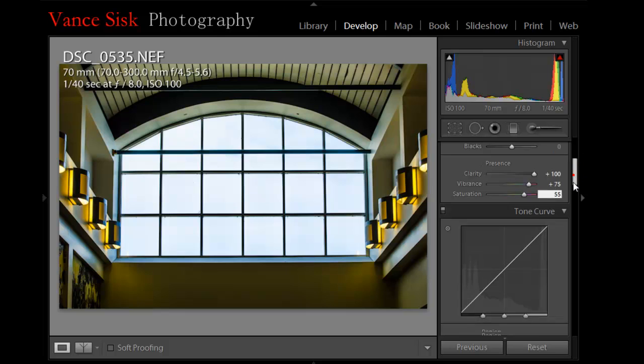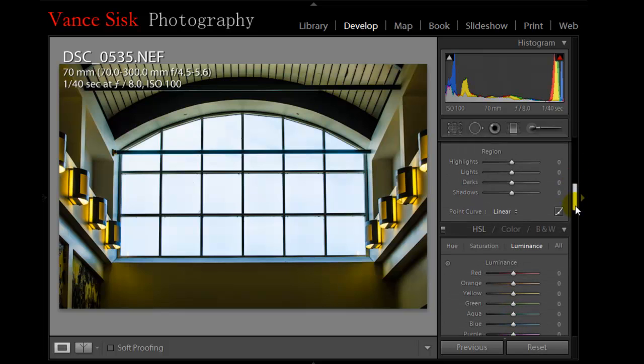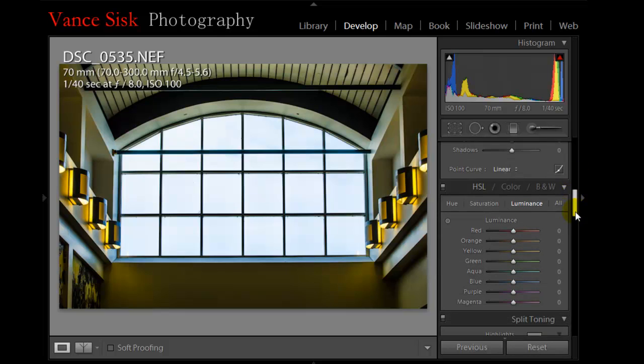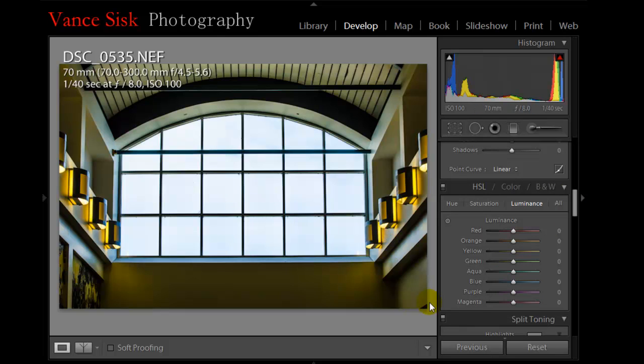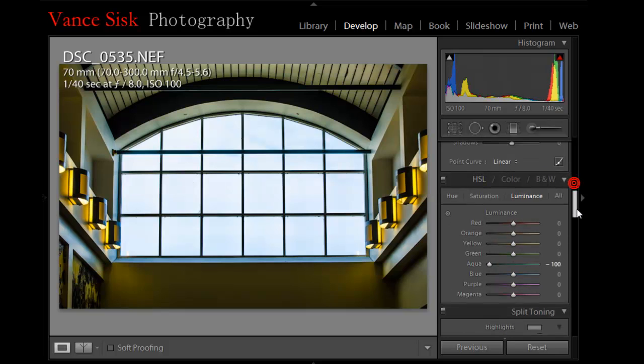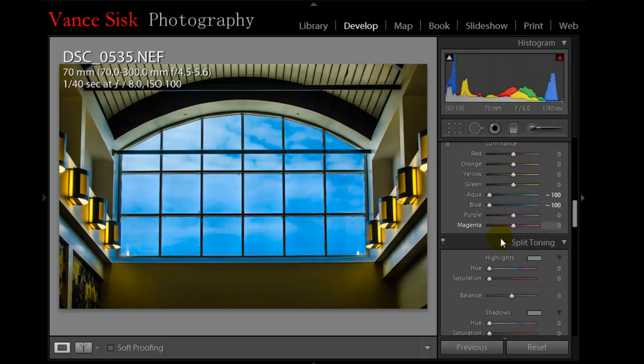Now what we're going to do is we're going to jump down here to get the color of the sky that's in your image that you said that you saw when you took it. We're going to take the aqua and the blue sliders and drag them all the way to the left at a minus 100%. There's your blue sky.